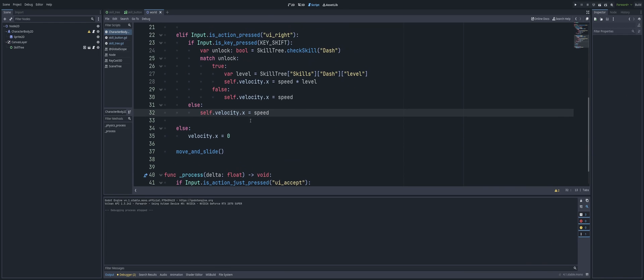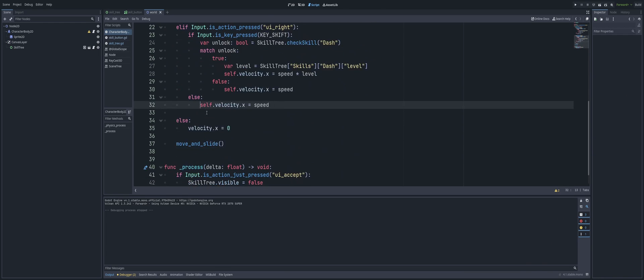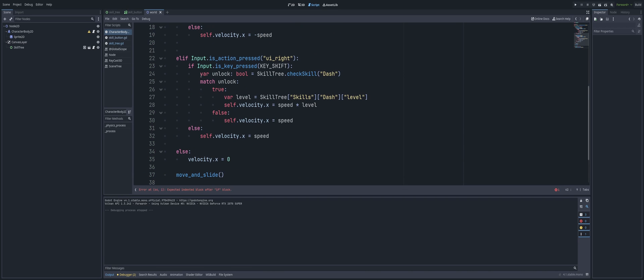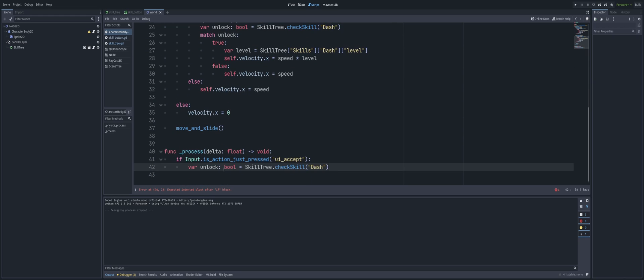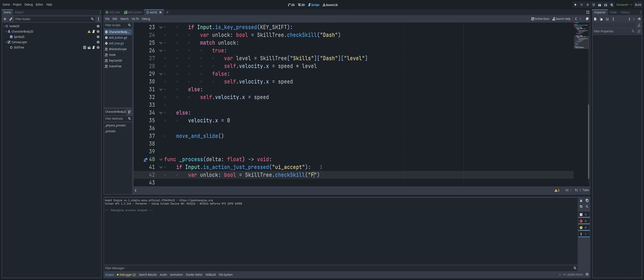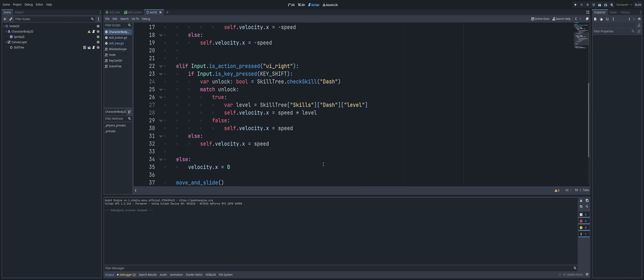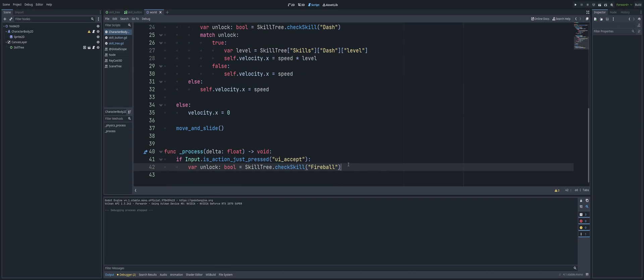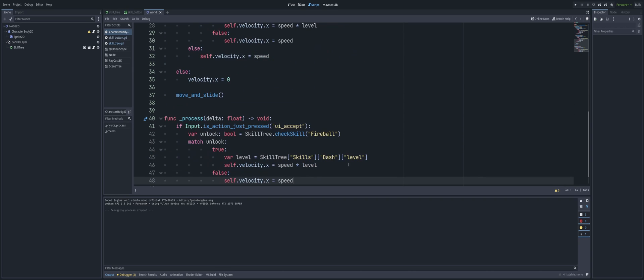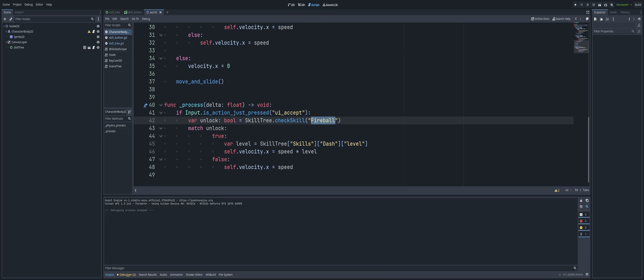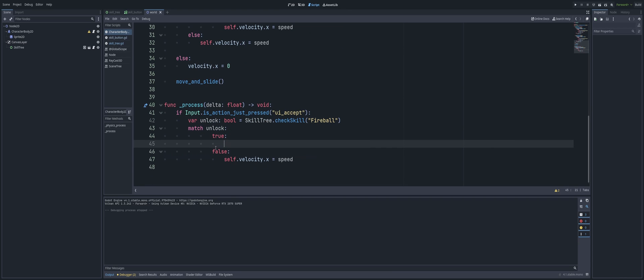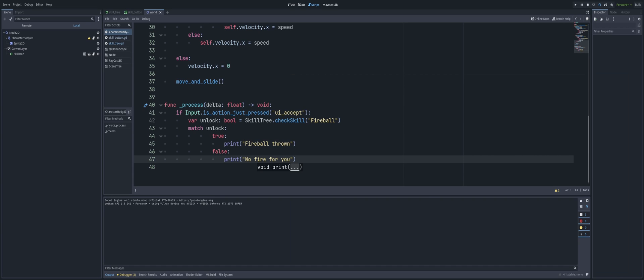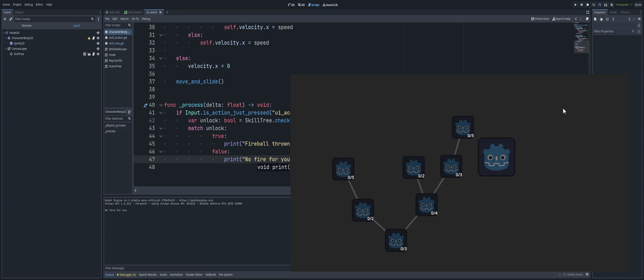So for example we could look at a fireball there again. So if I just come down to a process here and we'll go ahead and use input accept for this. So we're going to go ahead and just copy this down, right? So variable unlock - in this case it's going to be my fireball, and we're going to match that unlock in this situation, right? To match unlock if fireball is unlocked, it's true, I'm just going to go ahead and print out fireball thrown. Now obviously you would spawn this projectile in and send it flying. And here say no fire for you.